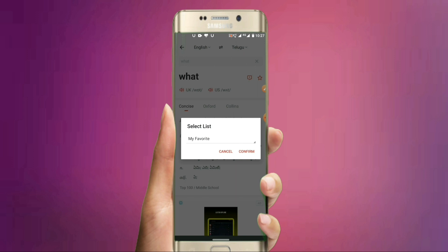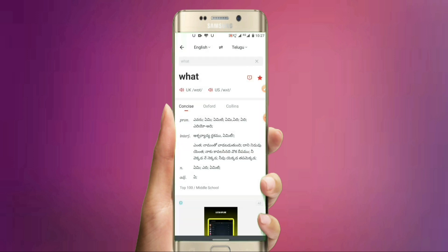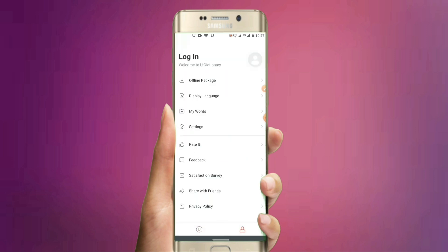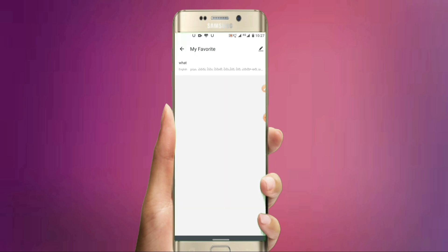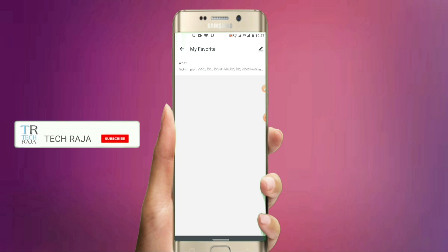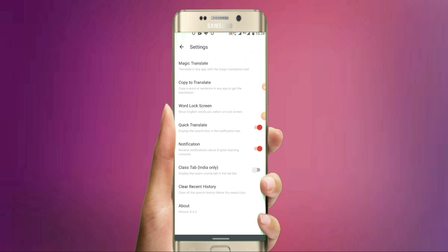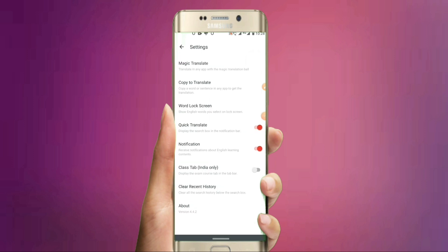If you click on the star symbol, you can click the confirm button — my favorite option is to click on it. You can see it here. This is my word center. In the next settings, you can click on the magic translator.